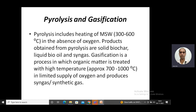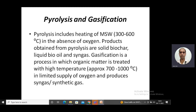Different methods were discussed. The first method was direct combustion or incineration in waste-to-energy thermal power plants. Now another method of obtaining energy from municipal solid waste is by converting this waste into some type of useful fuel.